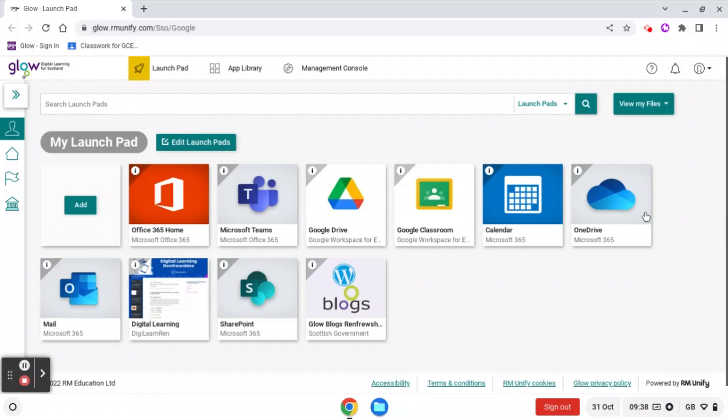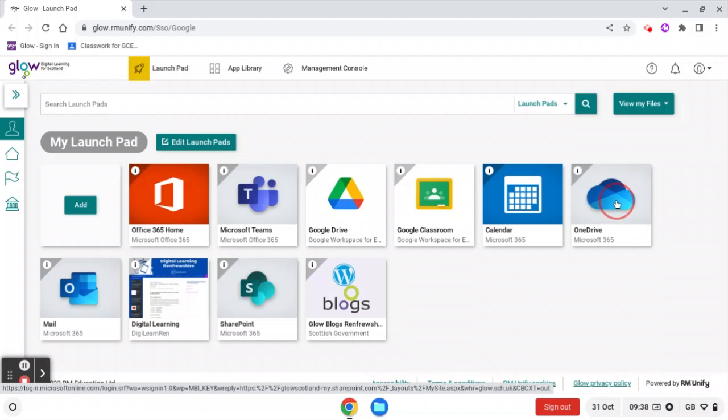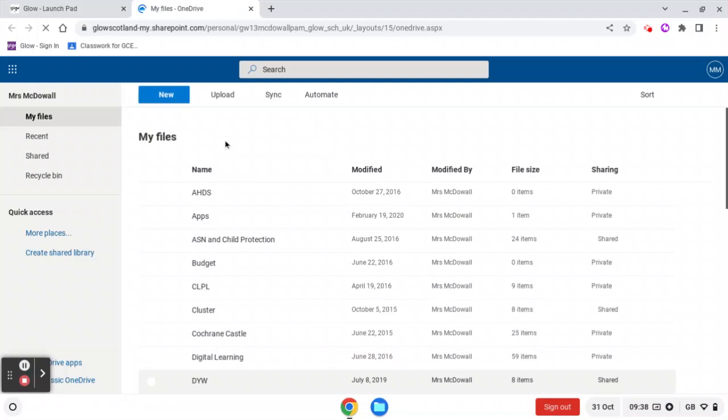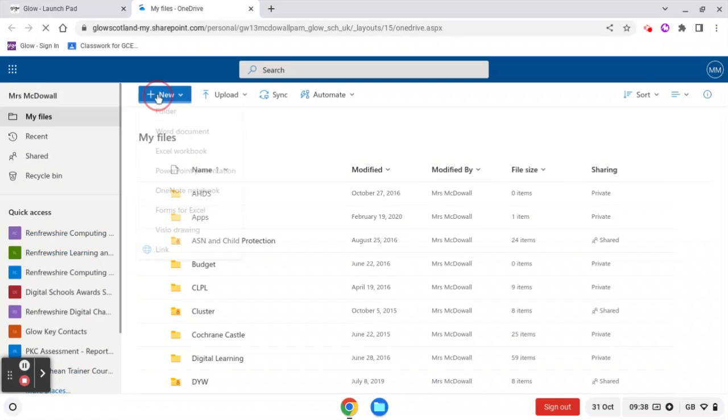So I'm going to do that using my OneDrive. I'm going to click on OneDrive, and when that opens up, I'm going to create a folder in my OneDrive for pupil work.